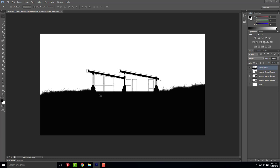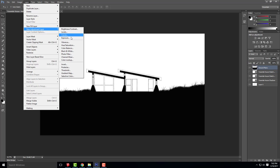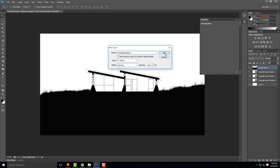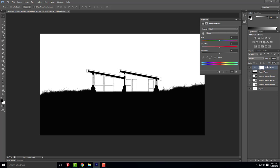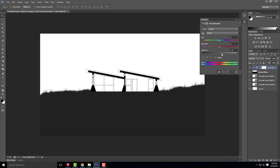If you want to change the color of the ground plane, go to layer, add an adjustment layer, and go to hue and saturation. Add the hue and saturation layer, then do Control+Alt+G to apply it to just the ground plane. Then if you want to make it lighter or darker, adjust the lightness scale under hue and saturation.